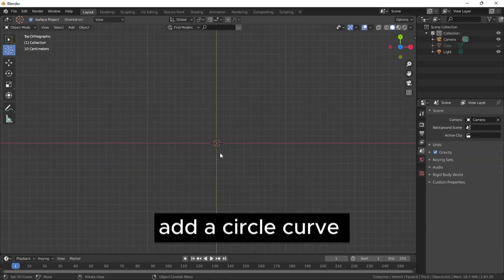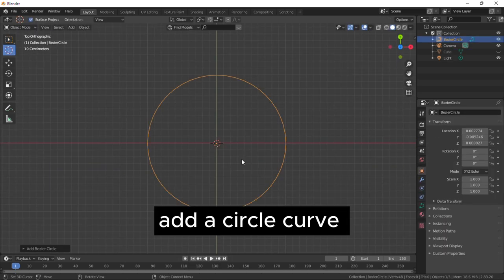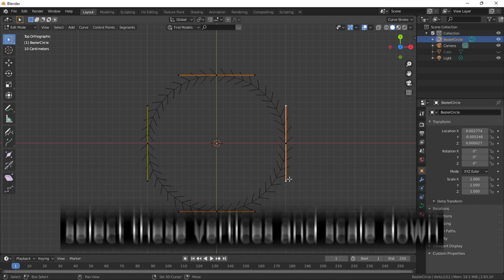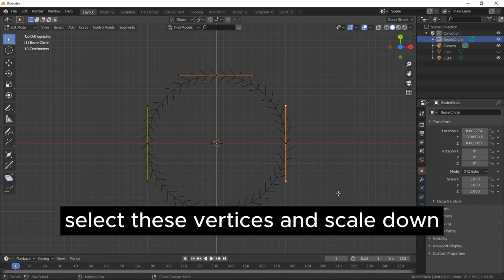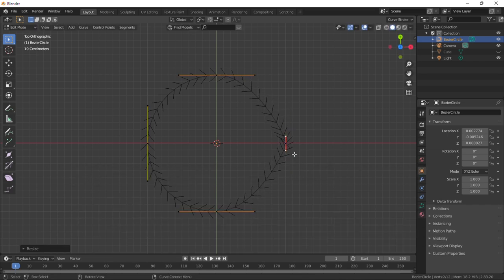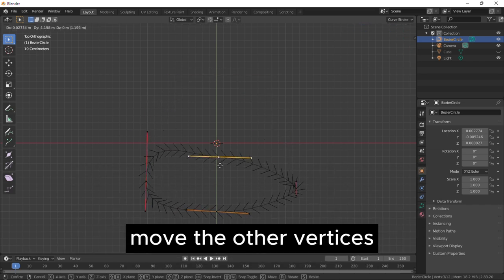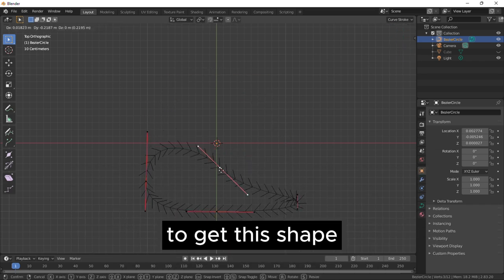Add a circle curve. In edit mode, select these vertices and scale down. Move the other vertices to get this shape.